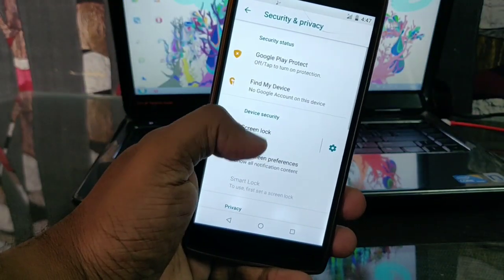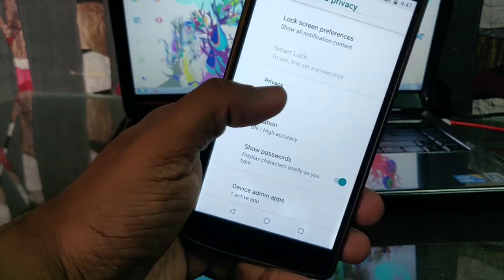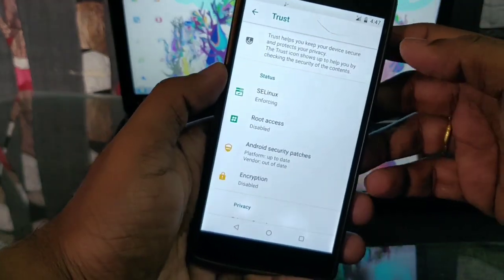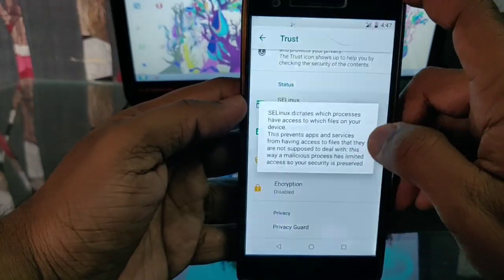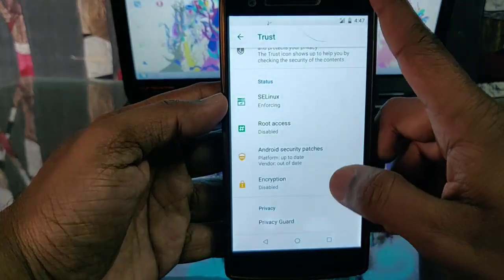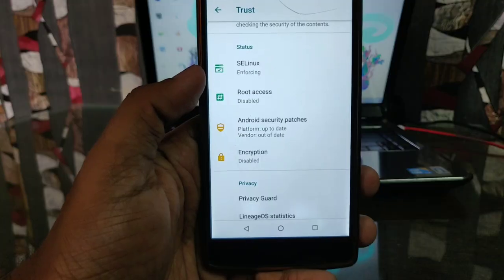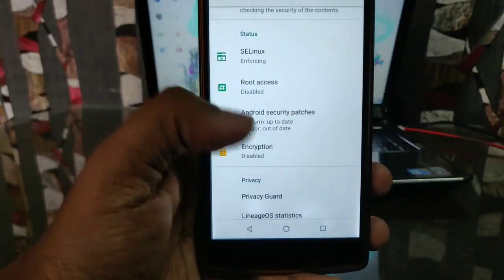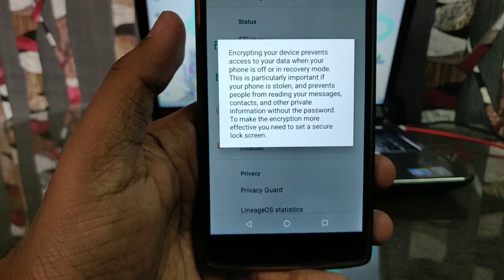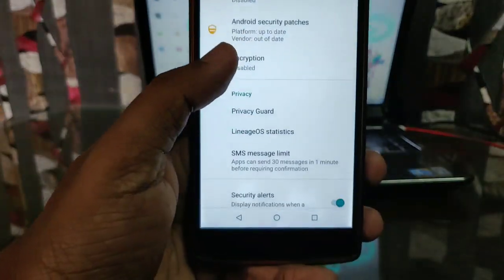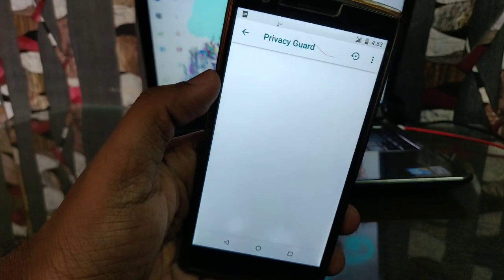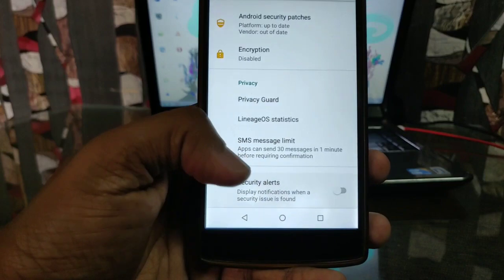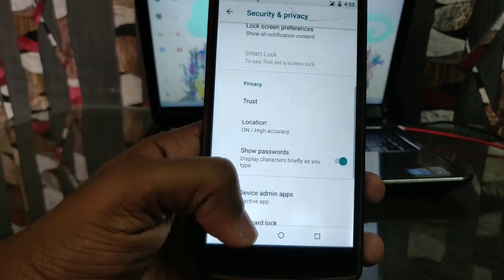We get the LineageOS-specific feature called Trust in the security options. Here you get all security information, including whether SELinux is in enforcing or permissive mode. If you have root access it will show your device is rooted; if not it will show it is disabled. You also get encryption information, privacy guard, and security alerts whenever any threat is detected on your device.